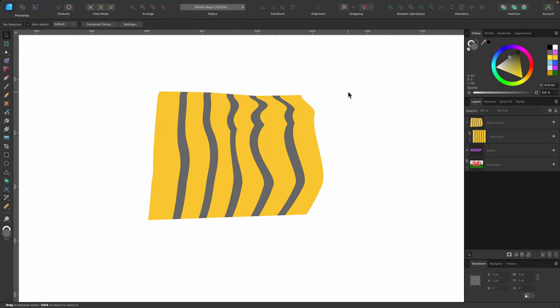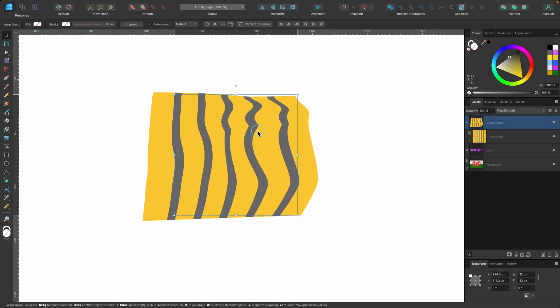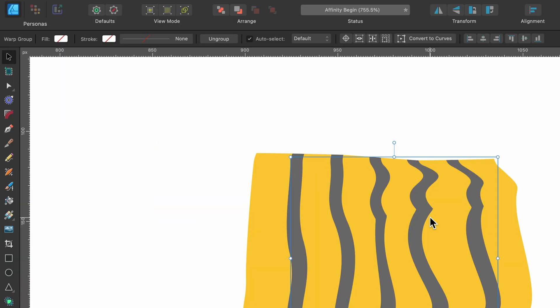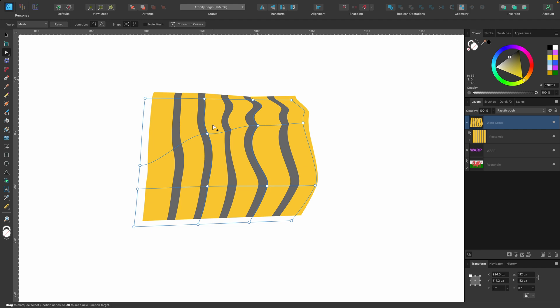Okay, I'm going to click off now. And if I click back on it again, how do I get back into those warp options because I'm not seeing them anymore? Well you simply head to the node tool, or you press A on the keyboard, and now you're back in the warp tool mode.